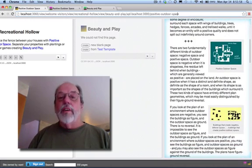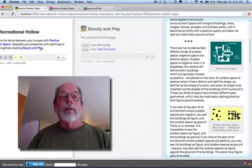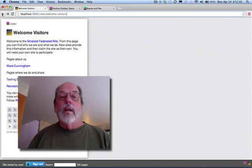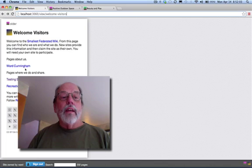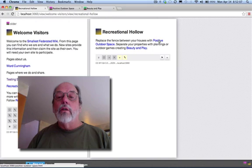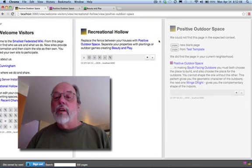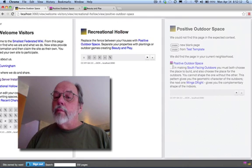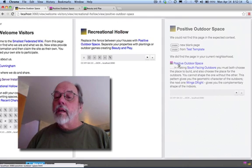Now, if I go back here, even as I forget that, I have that close at hand. So if I say, look at my Recreational Hollow, positive outdoor space, it's in my neighborhood on my screen, but it's not yet in my document.